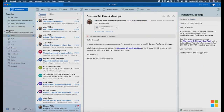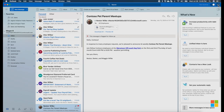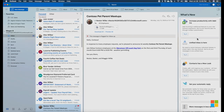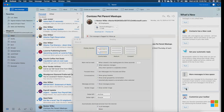We add new features and functionality to Outlook frequently. To see what we've recently added, click on the megaphone icon to see what's new, and select a feature to try it out.